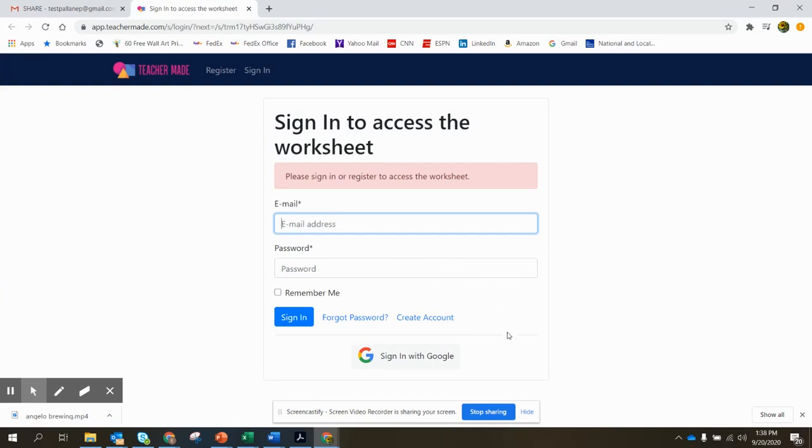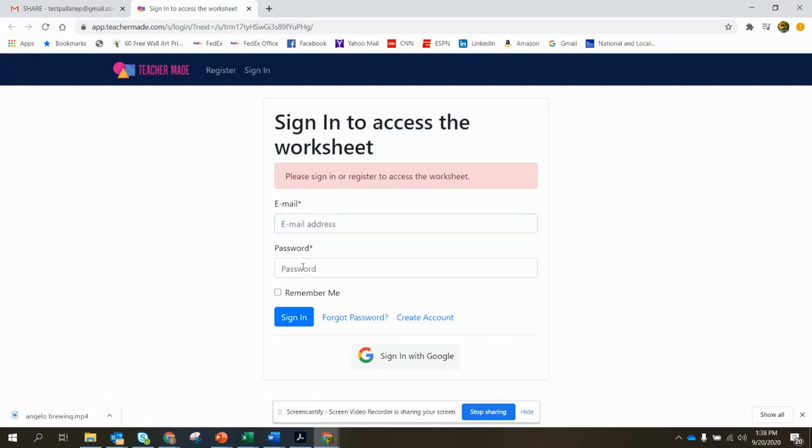Once they're in, they'll be able to access the worksheet and make changes just as though it was their own worksheet. I hope you enjoy this feature as much as I have.